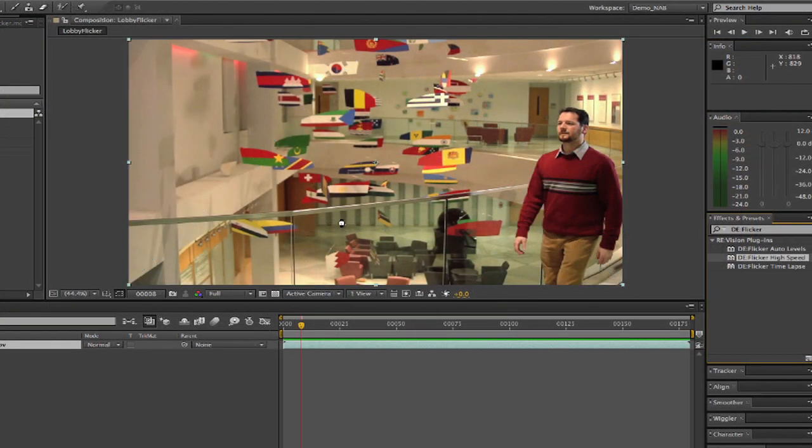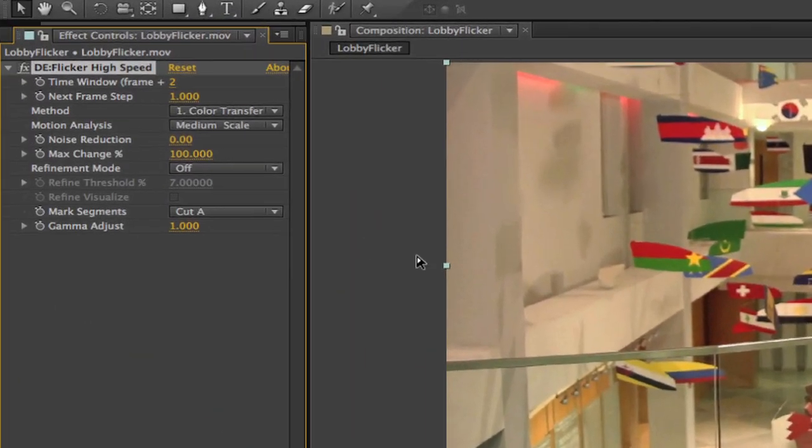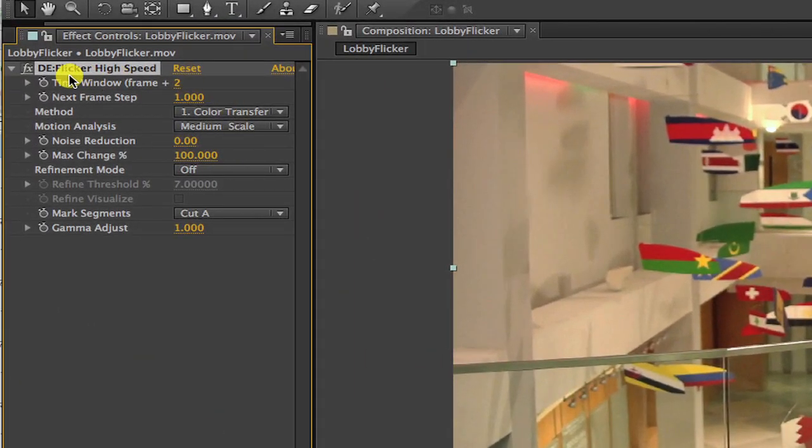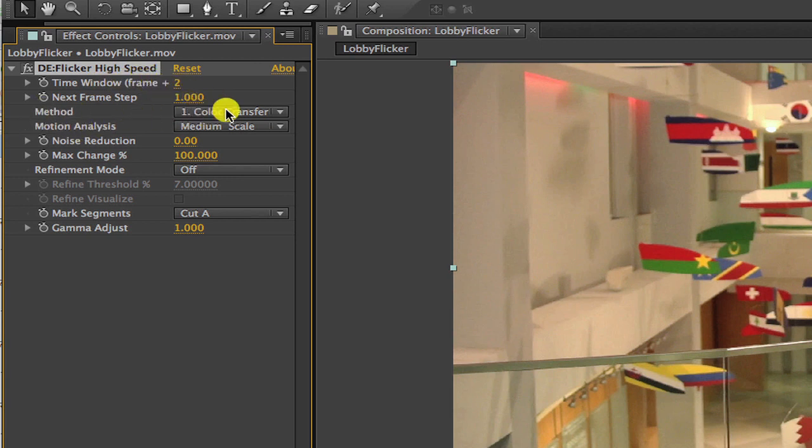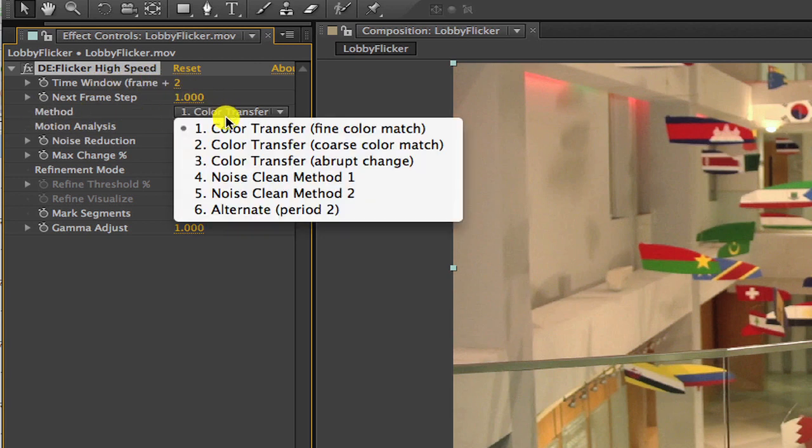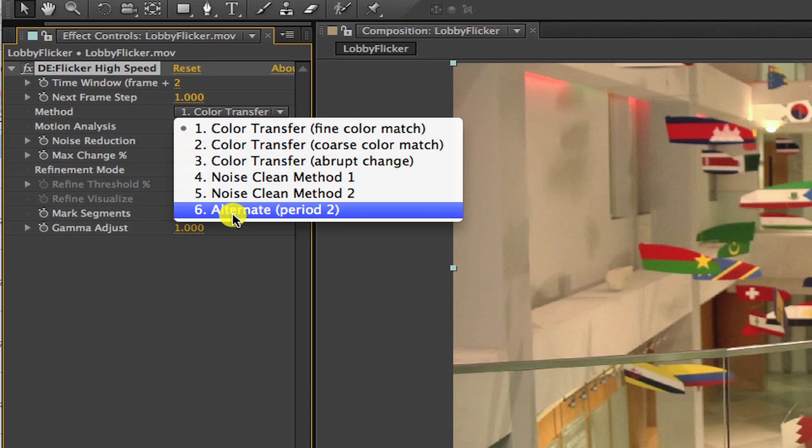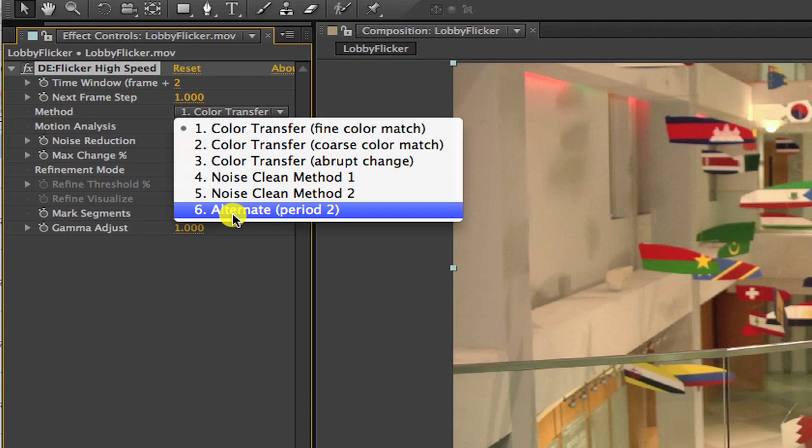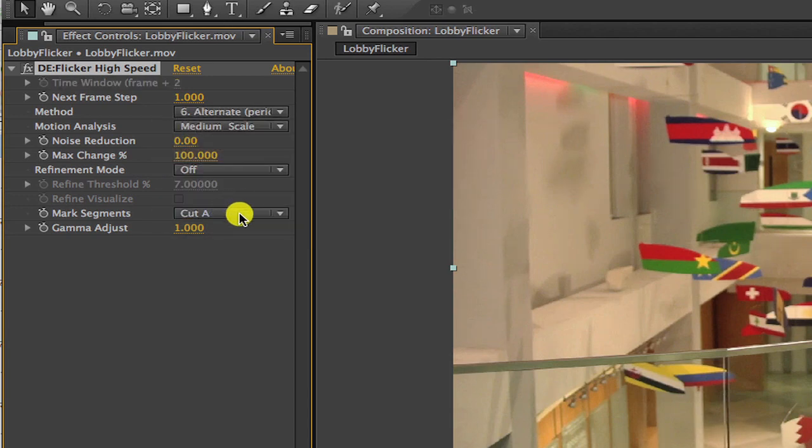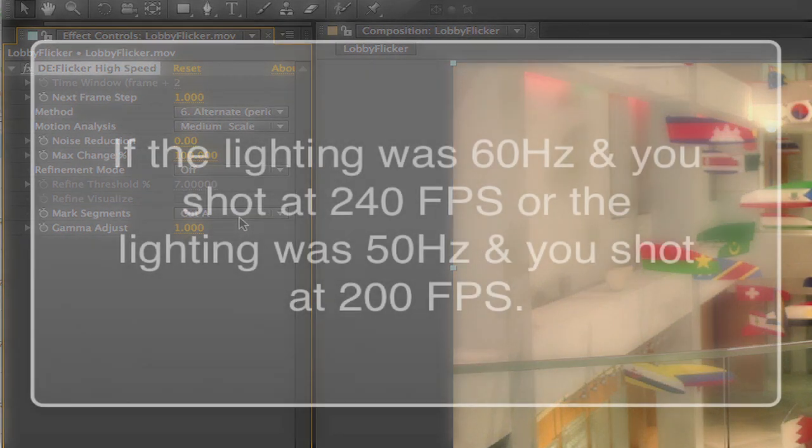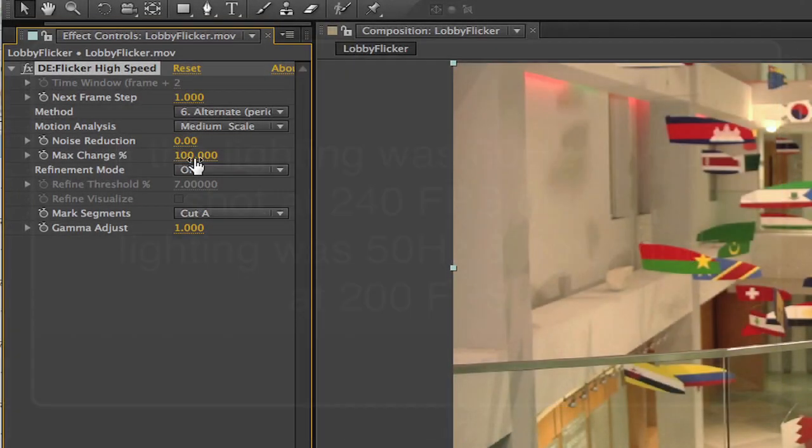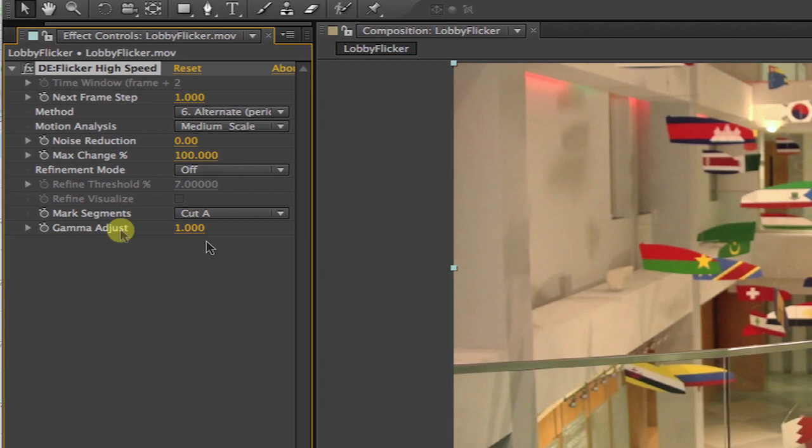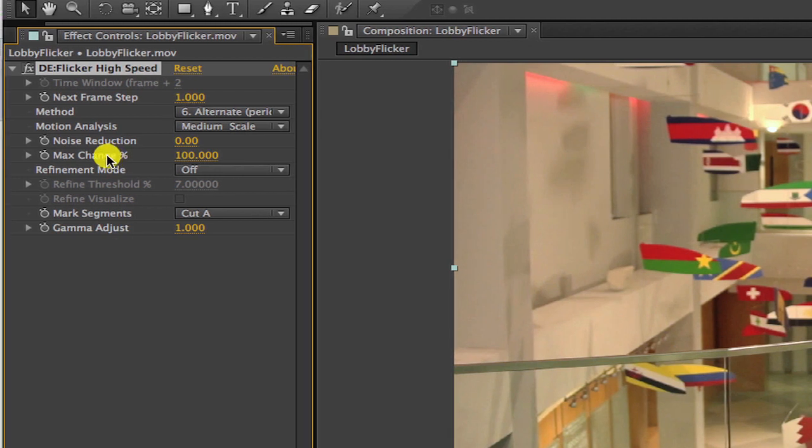We can add high-speed, and here in the effect controls, you see the method. We can choose 6, alternate, period 2. This will most likely work if the lighting was 60 hertz and you shot at 240 frames per second, or the lighting was 50 hertz and you shot at 200 frames per second. We can leave the max change percentage on 100, and that should do it.